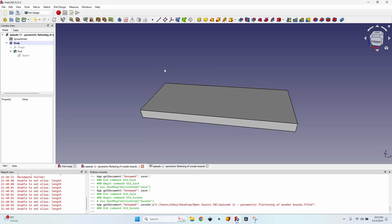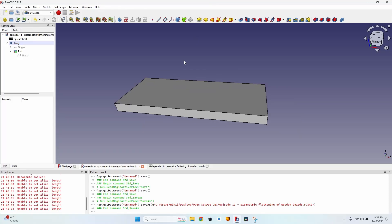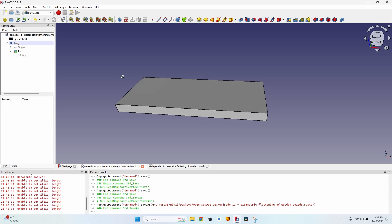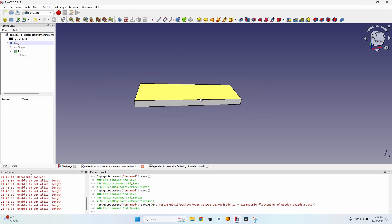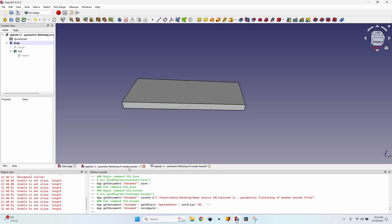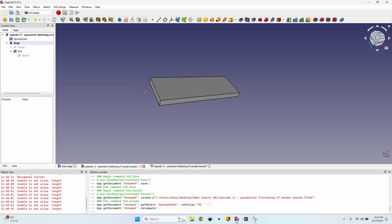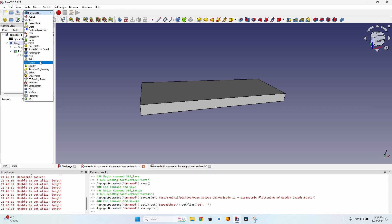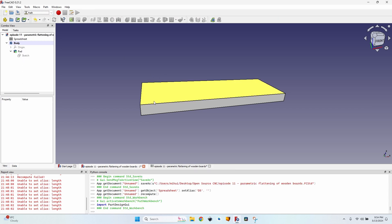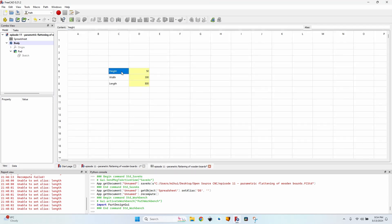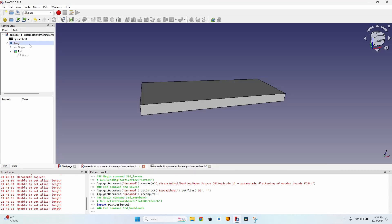Hello again for this new episode about FreeCAD CAM. Today I will show you how I usually flatten wooden pieces on my CNC in a very quick way using FreeCAD. I'll generate the path using FreeCAD. Here is a simple body that I created using parameters. We are going to go to the path workbench to create a job so I can generate a code for flattening using a simple spreadsheet.